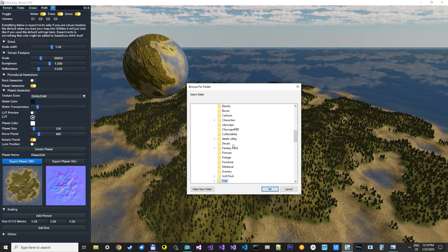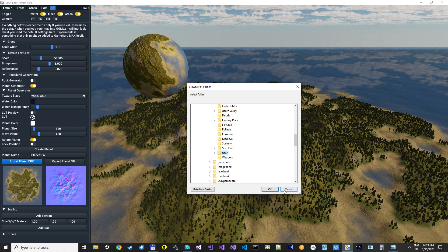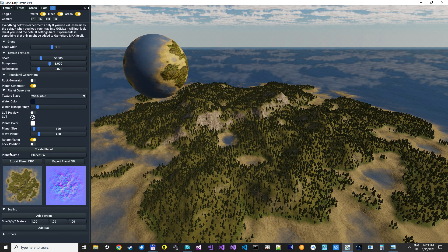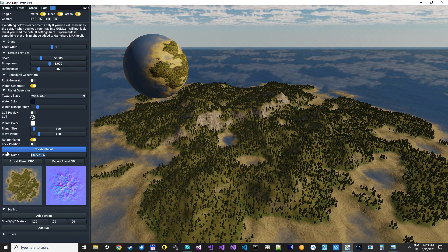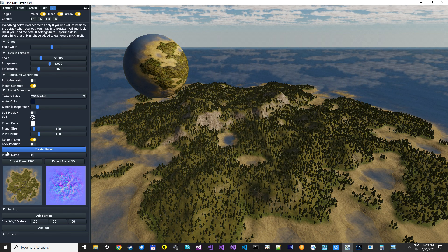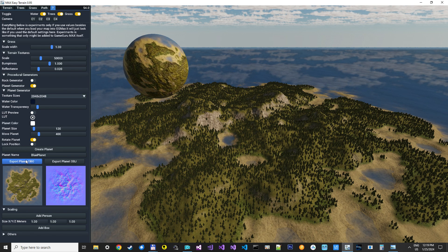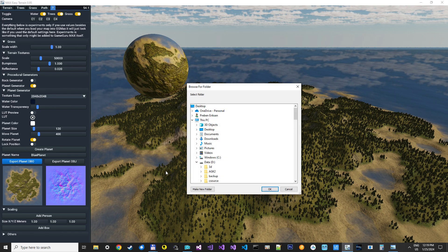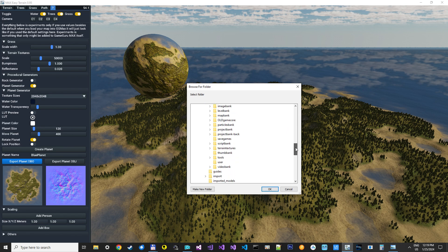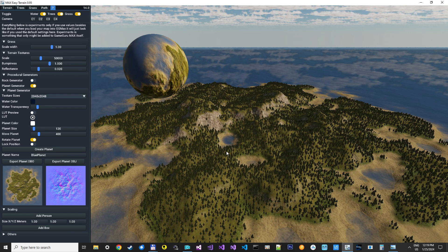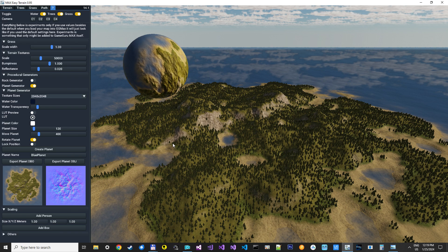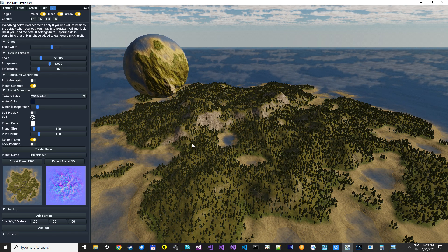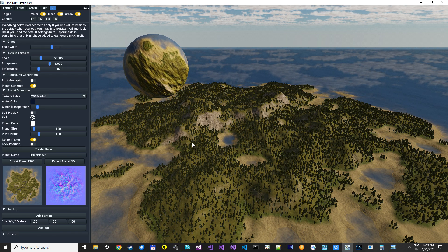You can see it will open up in the user folder. Oh, we need to give it a name. Should we call it BluePlanetExport. And if you just want it into the user folder, then you just click OK. That's it. It's now exported into GameGuru Max.